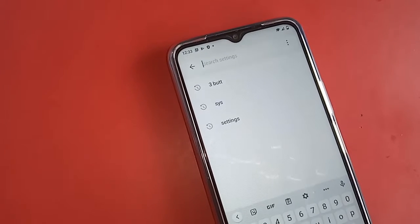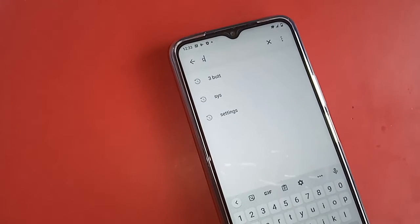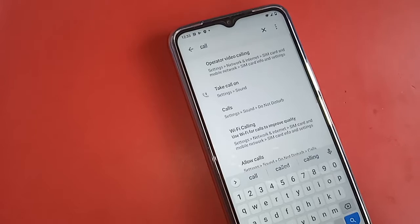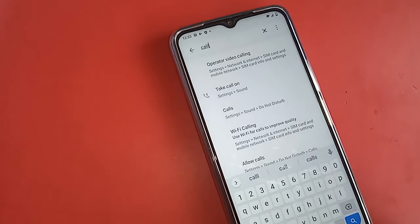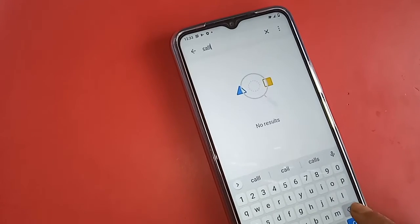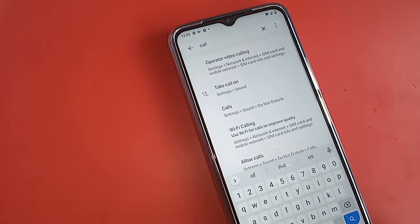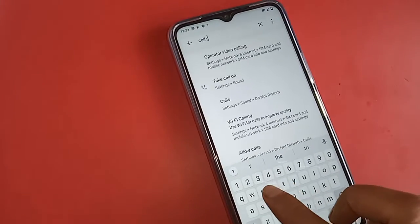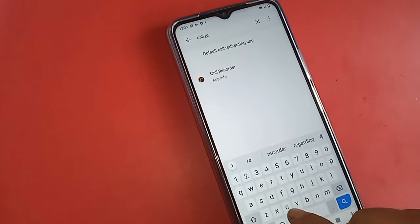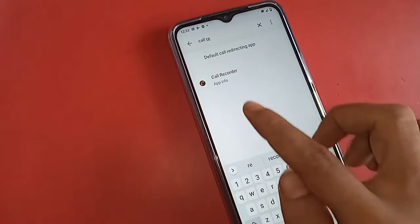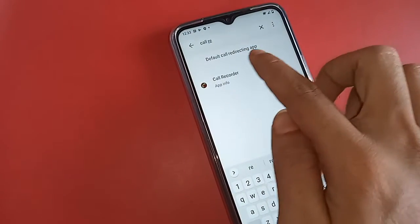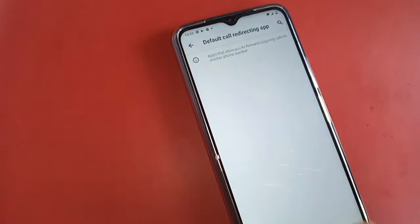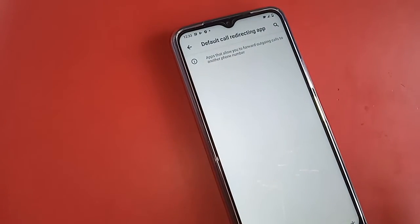How to auto call record is not given here. Originally this Vivo Y20 phone auto call record, but this option is not there. And if you want to do, if you have to do using app.